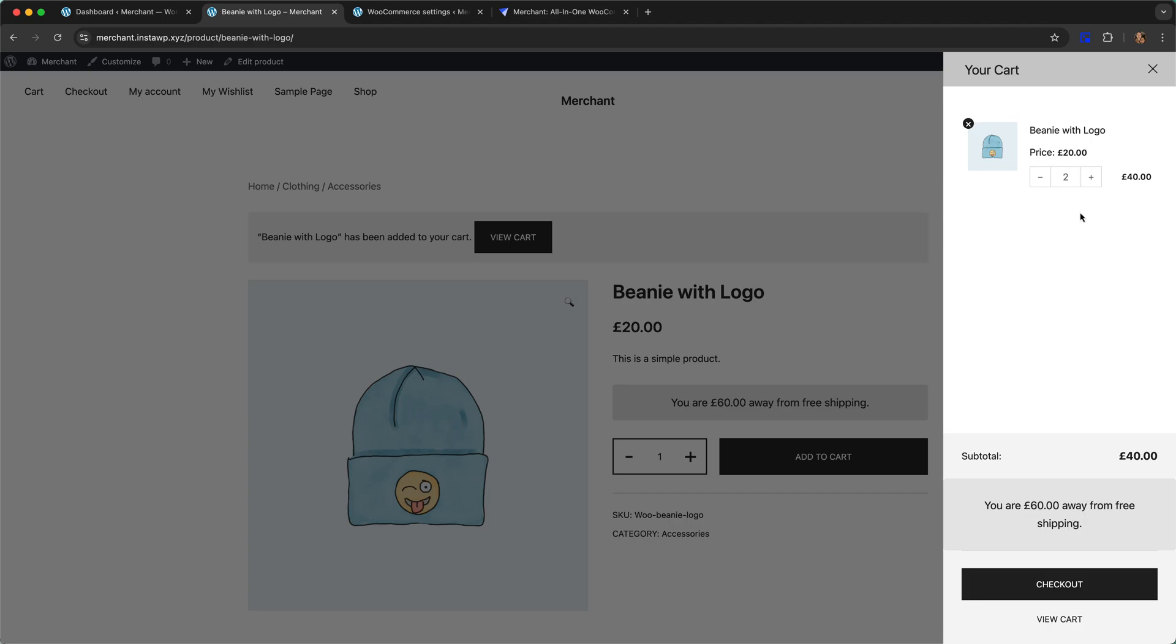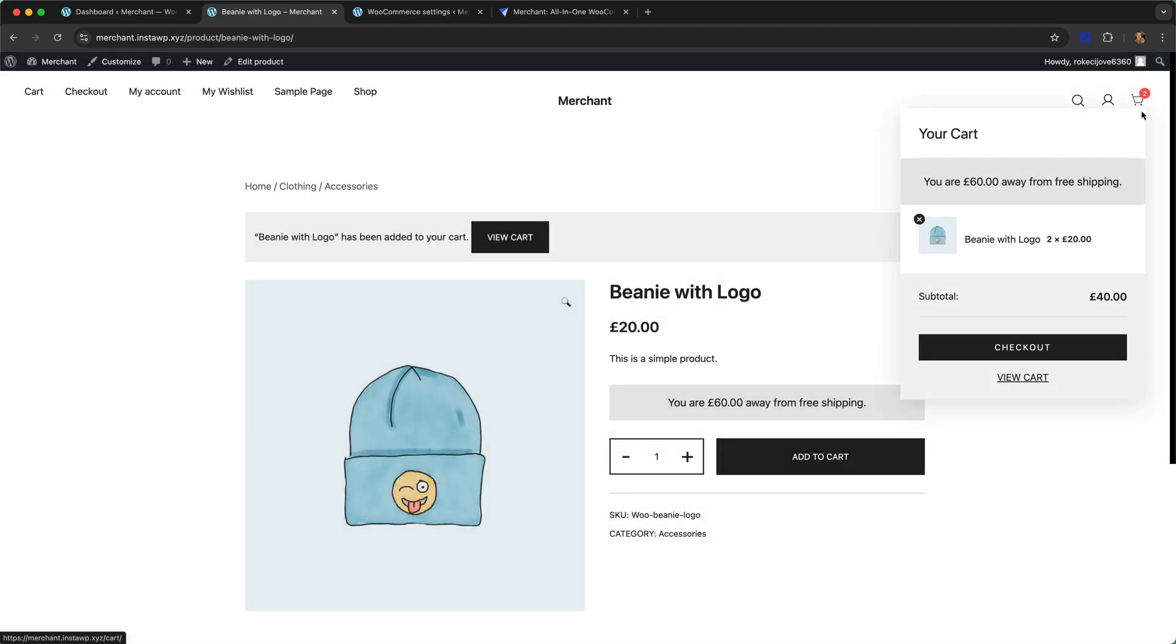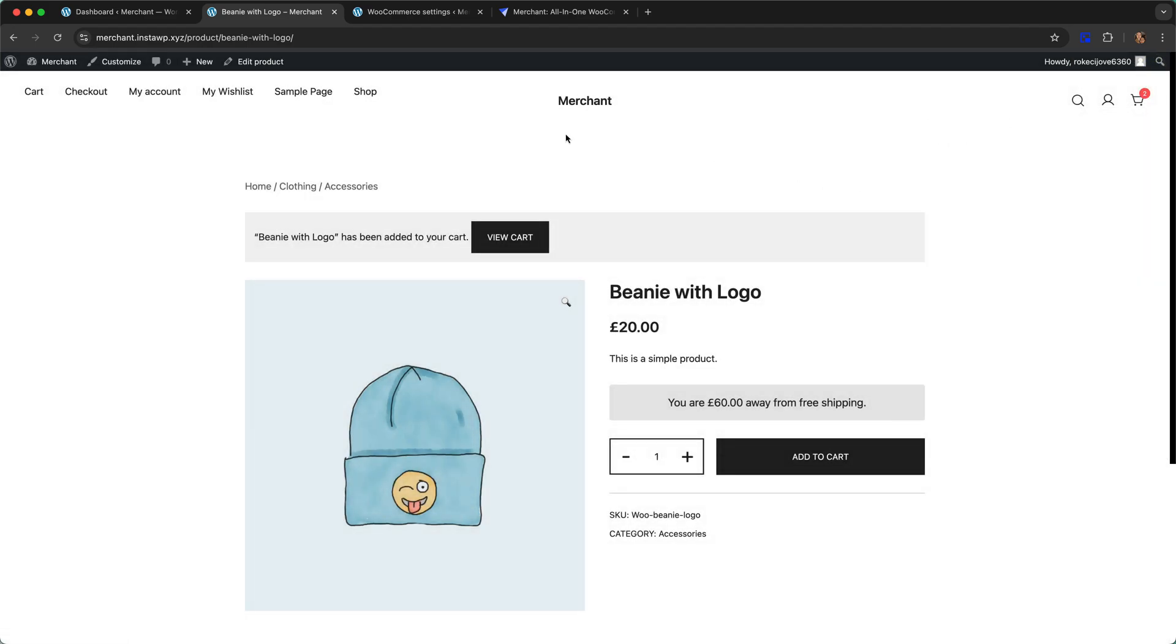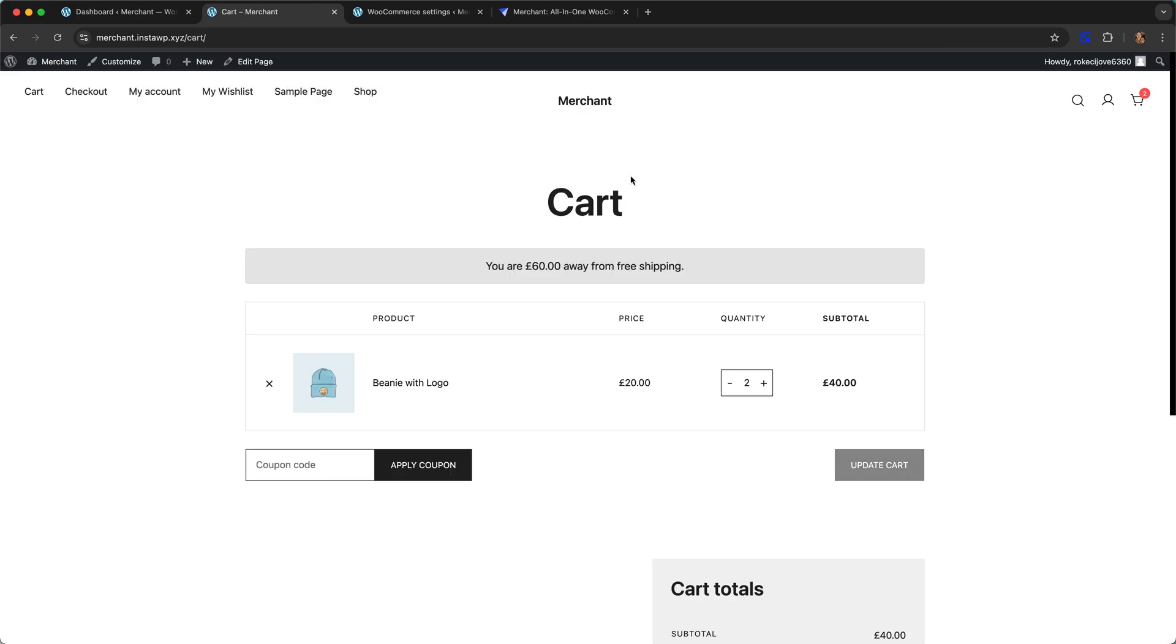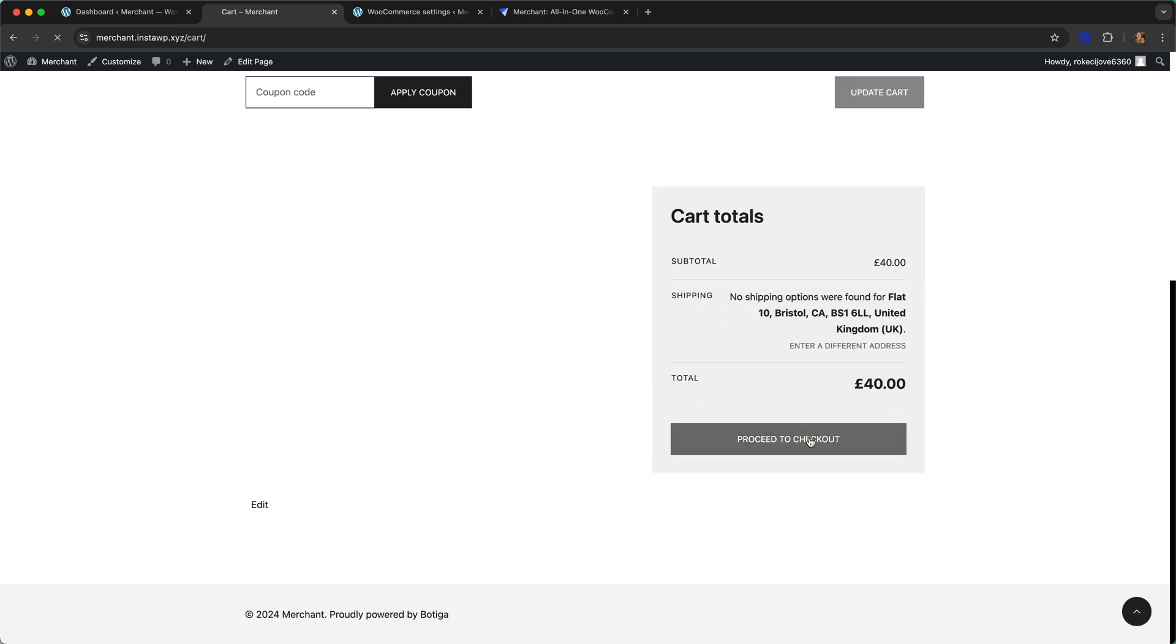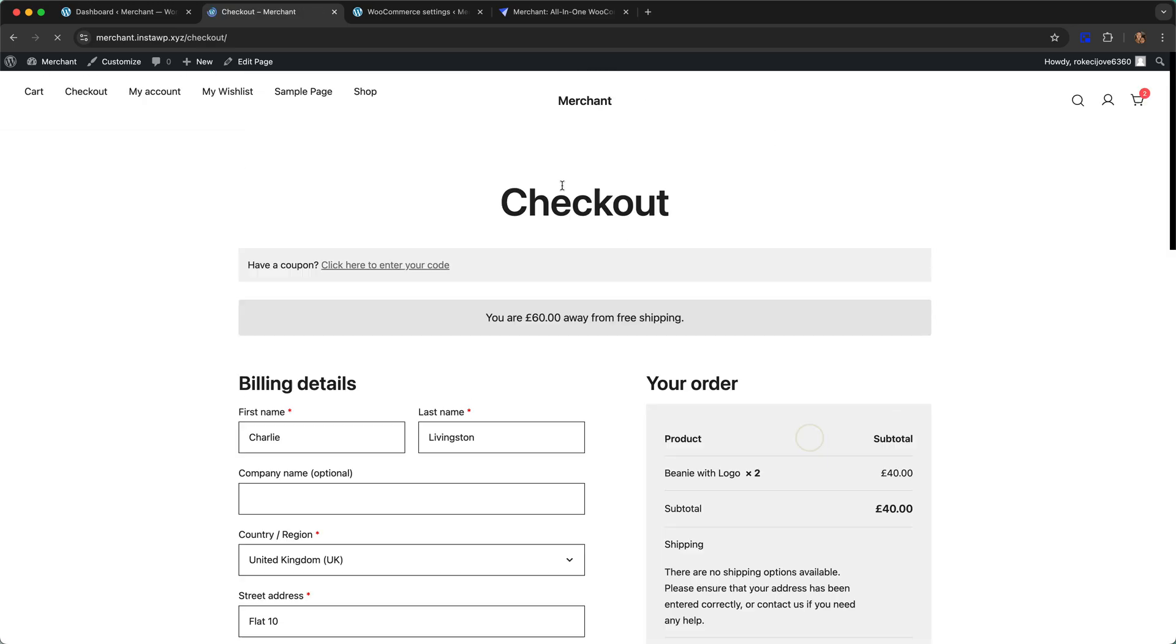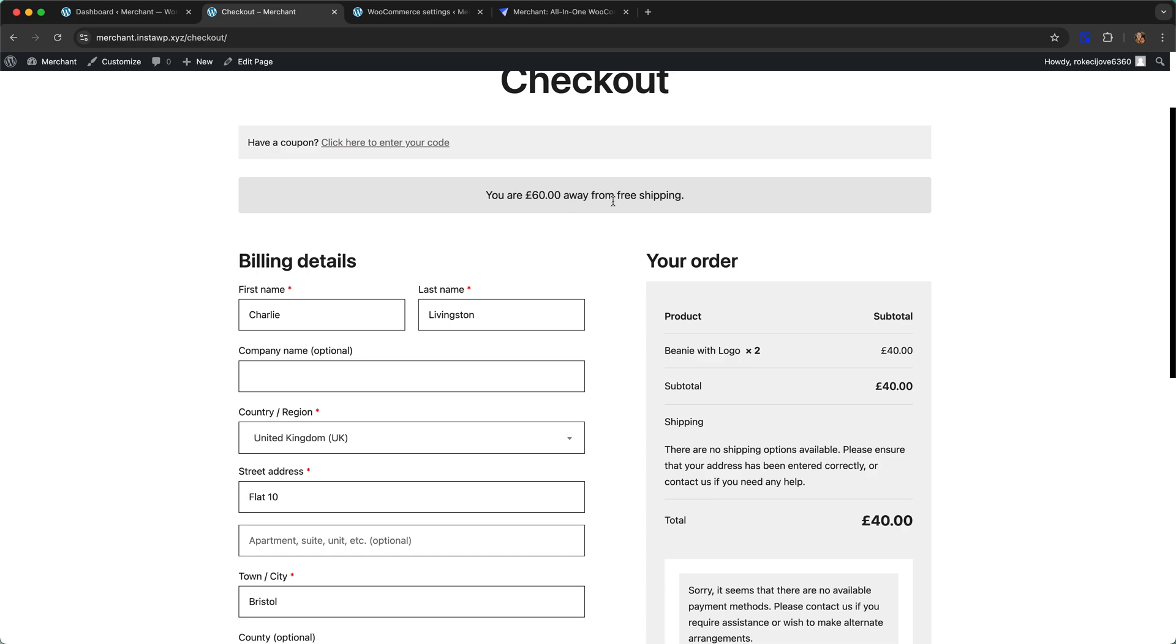Let's close this. This is the mini cart, same message there. If we go to the actual cart page we will see another bar, and if we proceed to checkout we will see another bar.